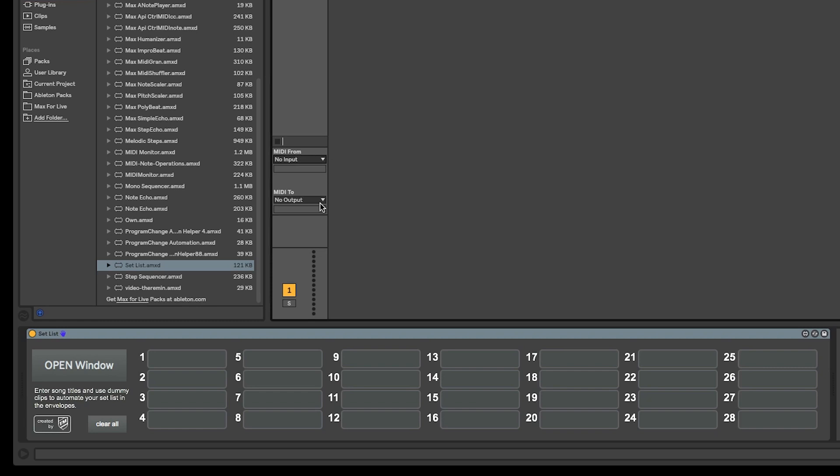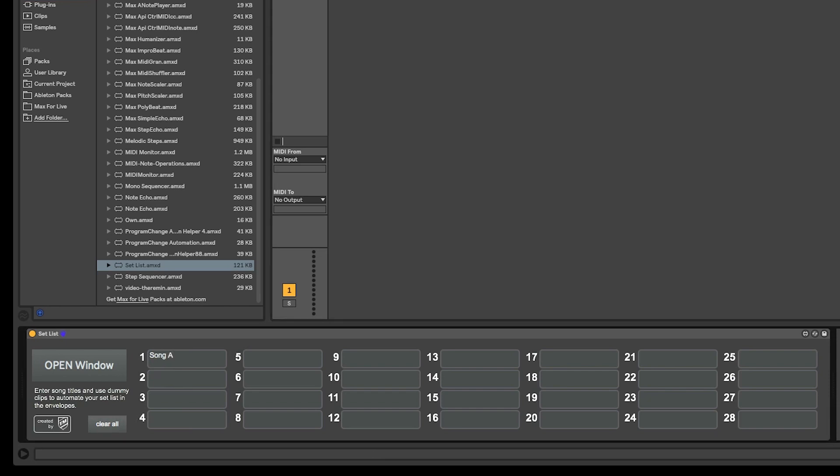For demonstration purposes, we're going to put some text in the first three fields. You can simply move through the fields by using the tab key on your keyboard. The device comfortably displays up to three lines of text, so why not add some helpful notes about the song or a reminder of the song key.